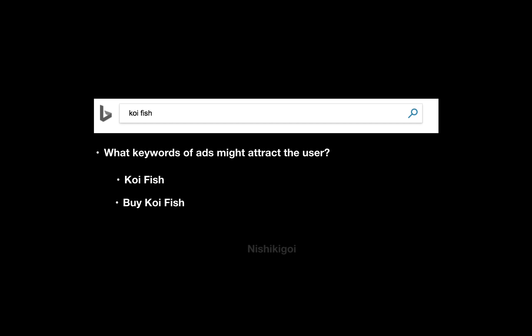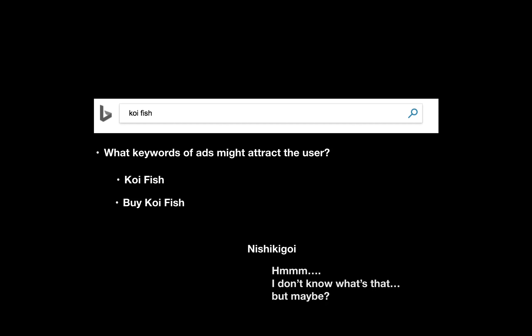A slightly trickier one is 'nishikigoi.' What is this? This is actually the Japanese word for koi fish. So yes, it is related, but you might need some effort to figure out that those two actually match.